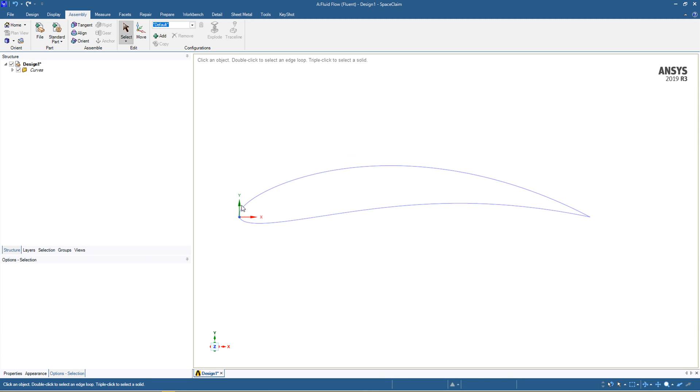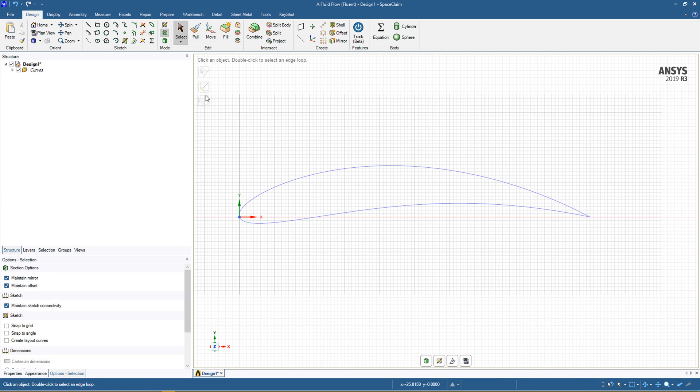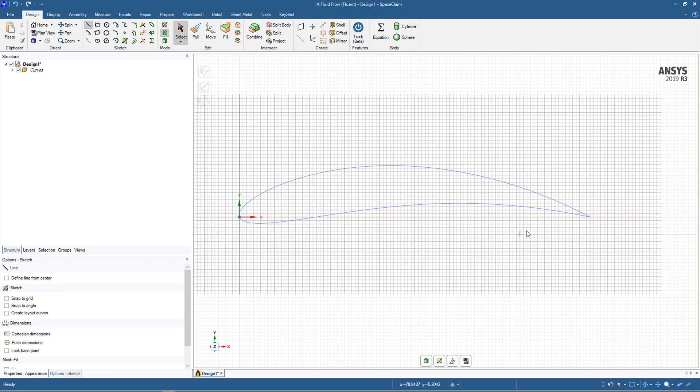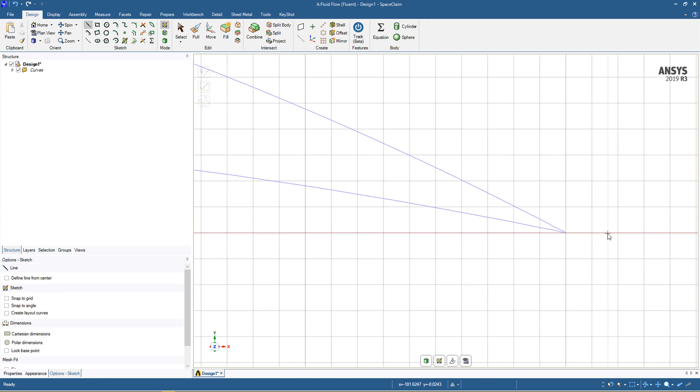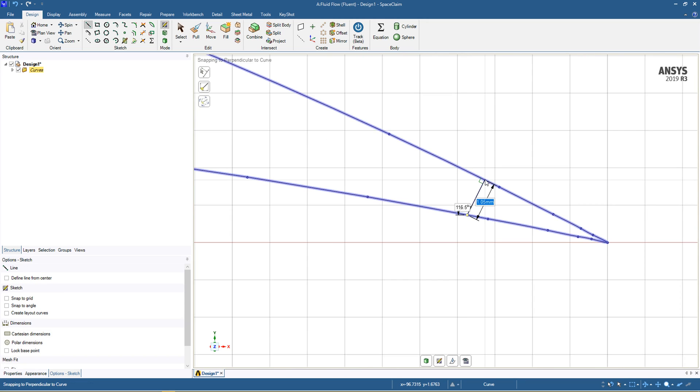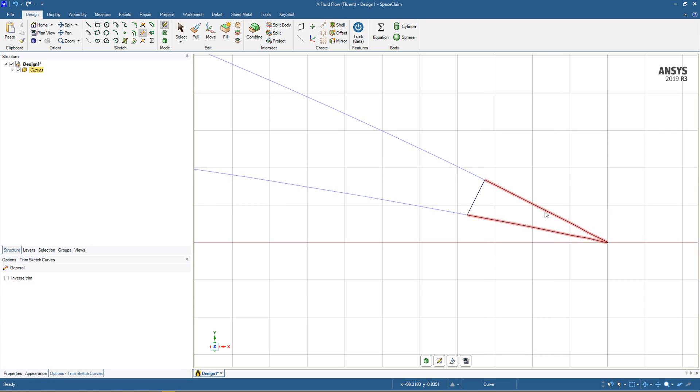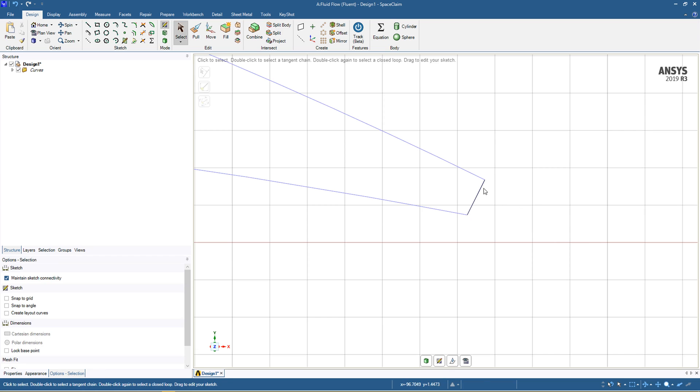First thing that we're going to do is using the sketching plane, we're just going to go in and create a line that's roughly a millimeter long. We're going to use the trim tool to trim off these edges. The shaft is going to be added so we've got good quality inflation around the trailing edge.